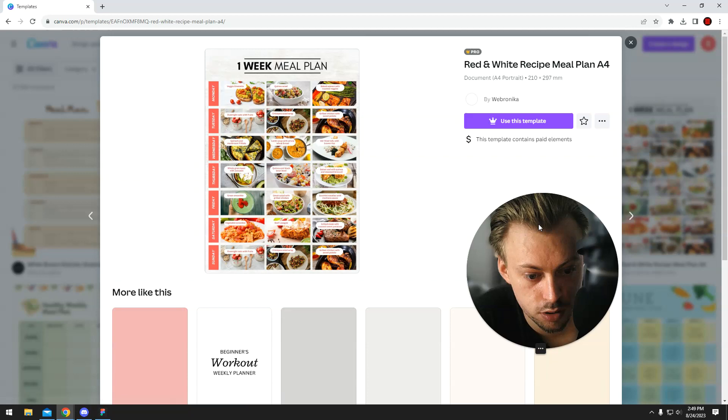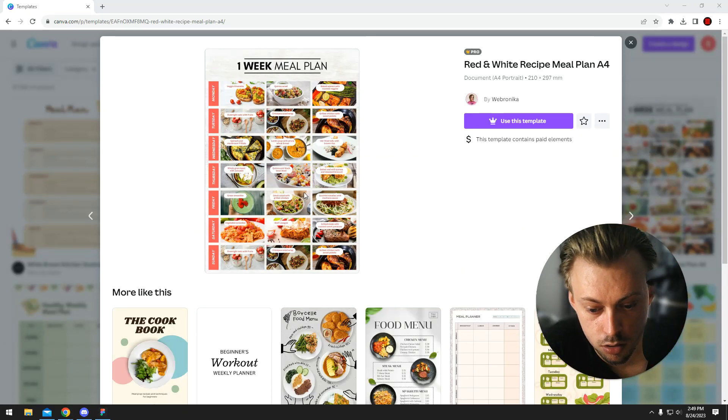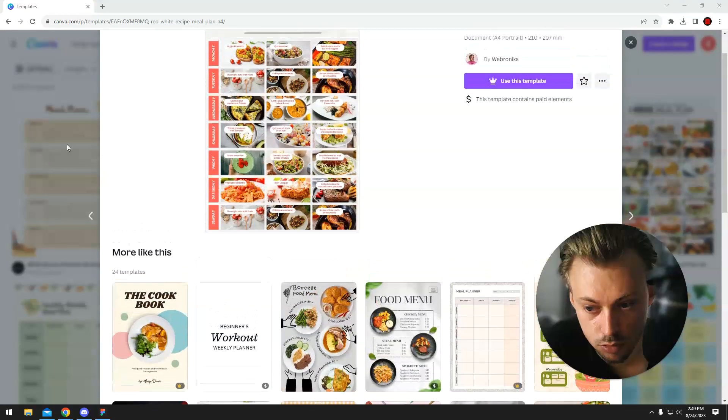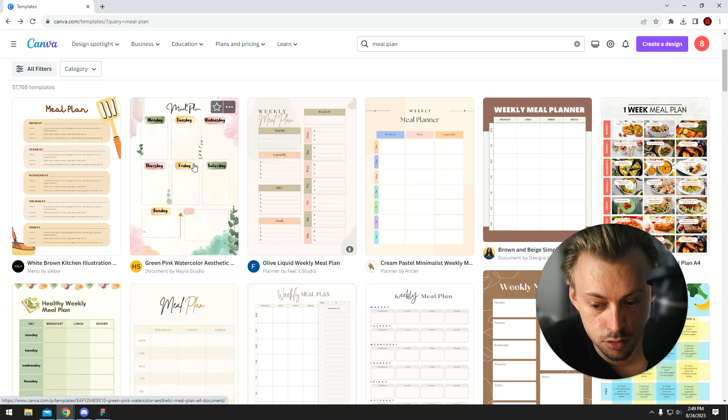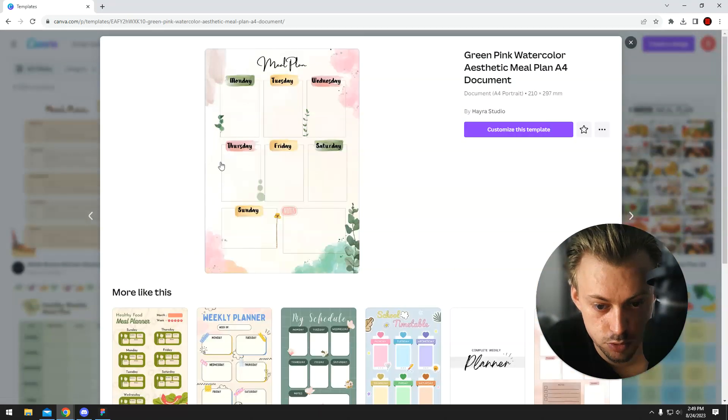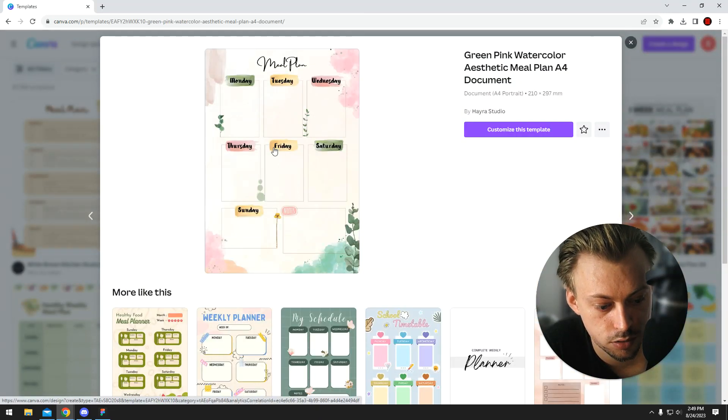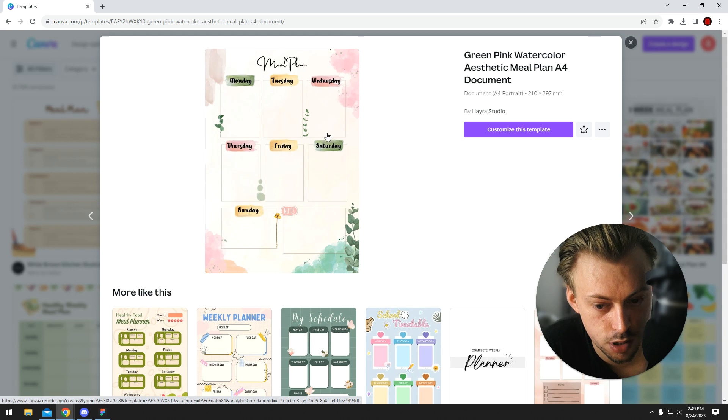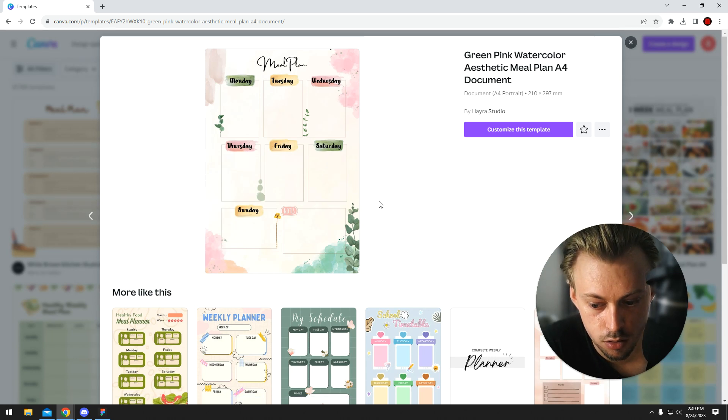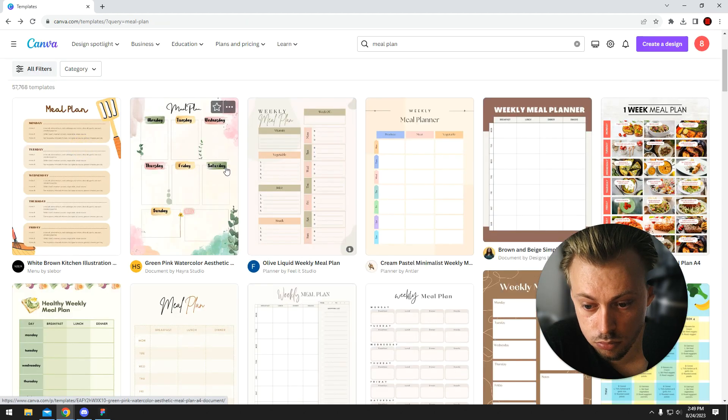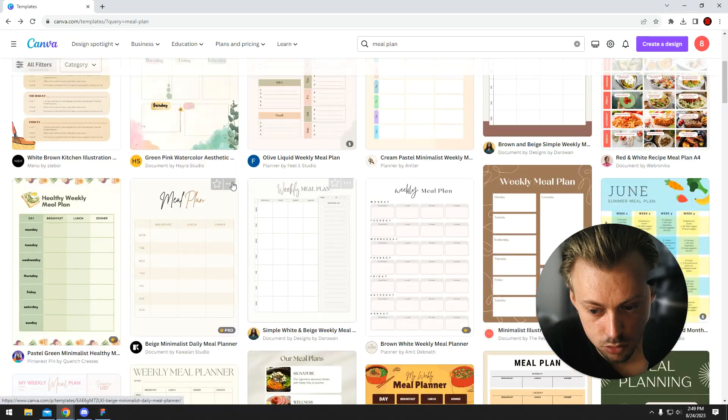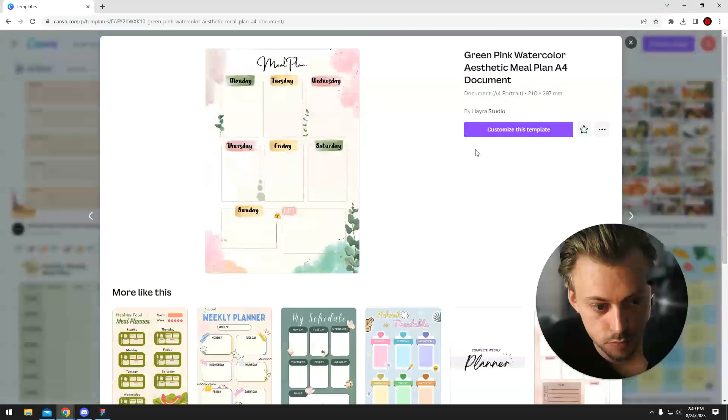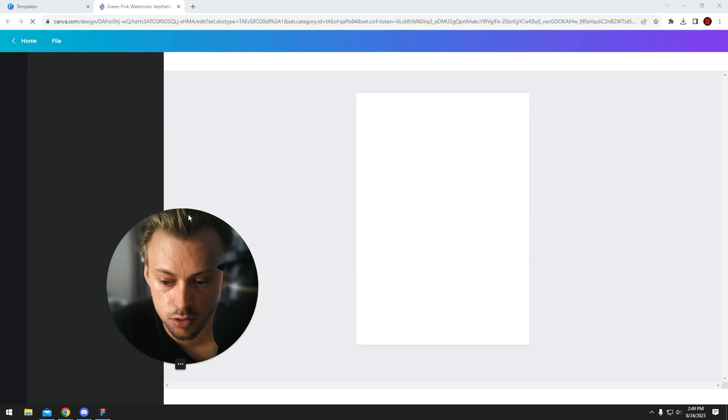Maybe you just want to make something more complex like this, or maybe you just want a blank template which you'll be able to write basically on top of it with an actual pen. Maybe you want the actual thing to be printed. So let's just go with this one, you click customize.